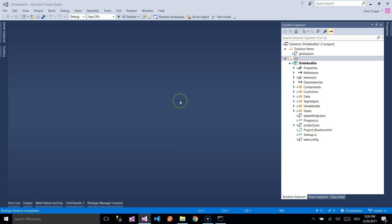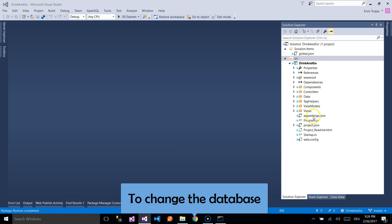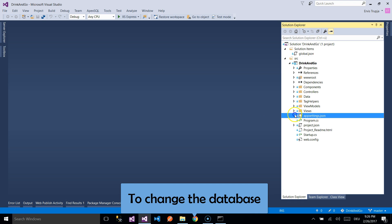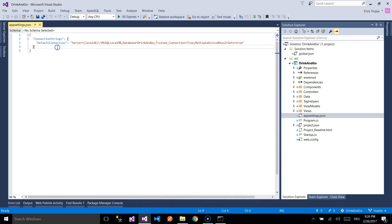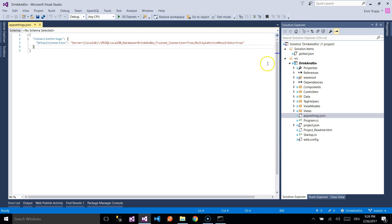If you want to change or you want to store the data, then you need to open the App Settings JSON file. You will see the default connection. You will need to change the connection string in here to your environment. I will go with the default one.